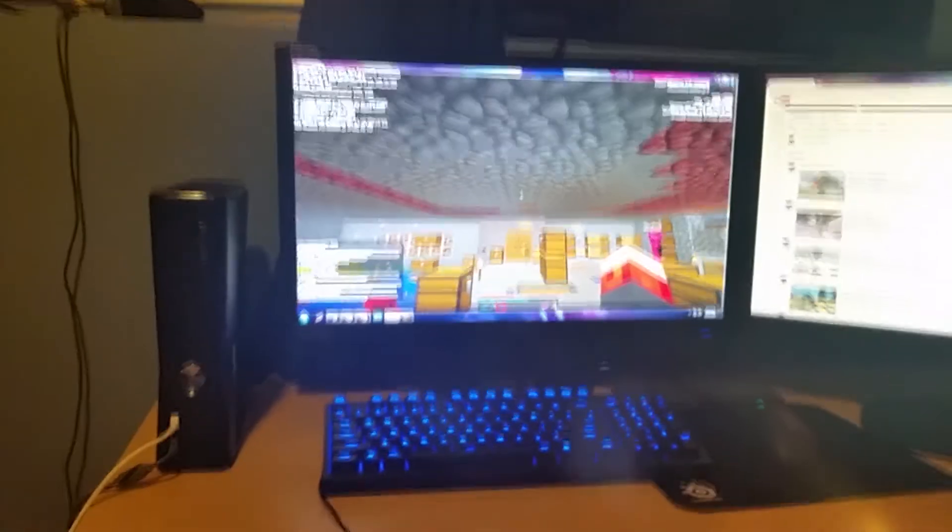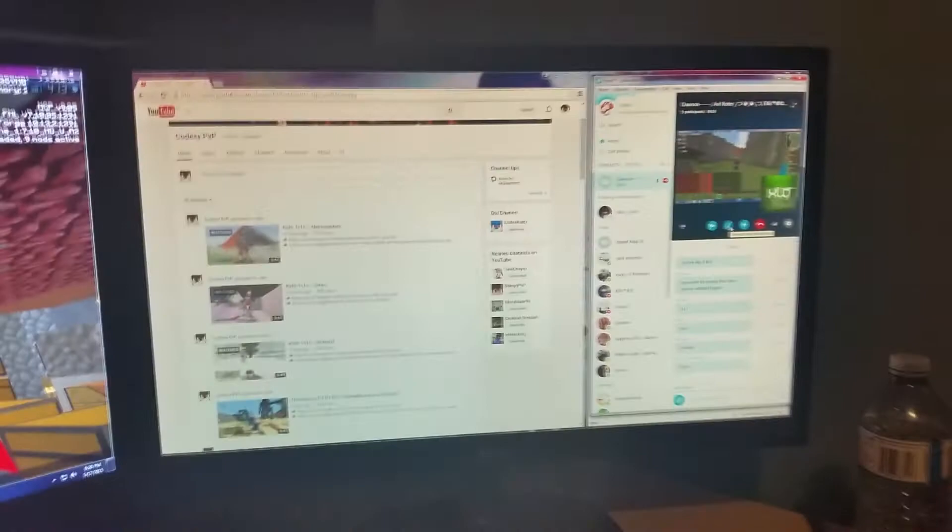I'm going to sit down in my chair. I have an Asus monitor. It's 1080p. And then I have this second LG monitor.